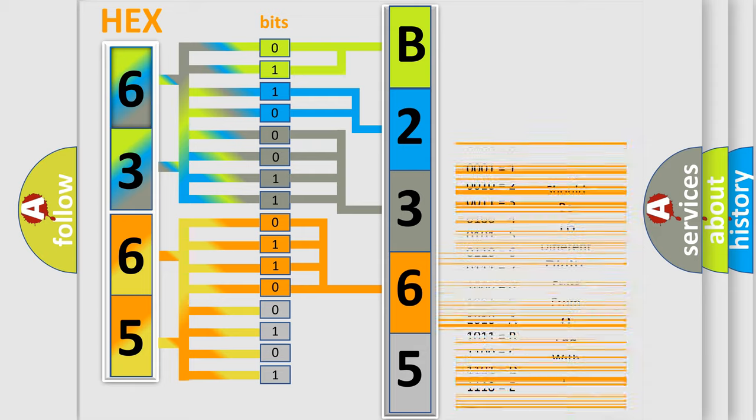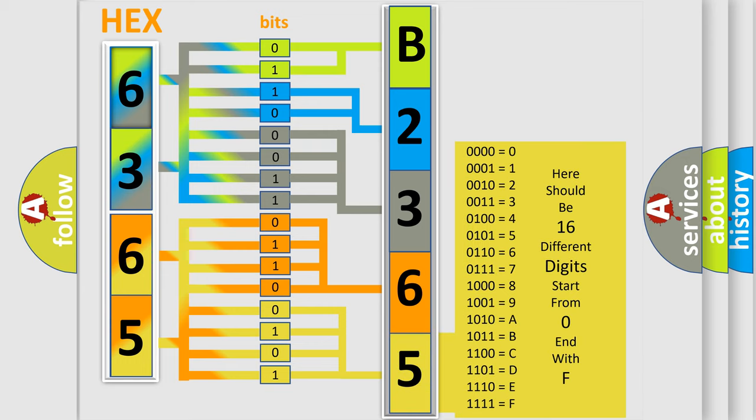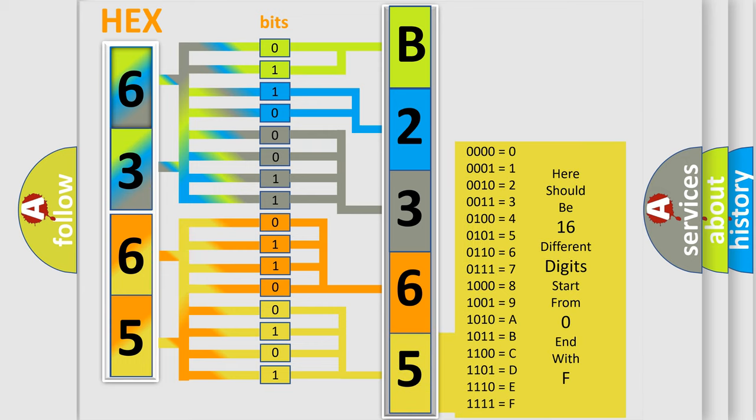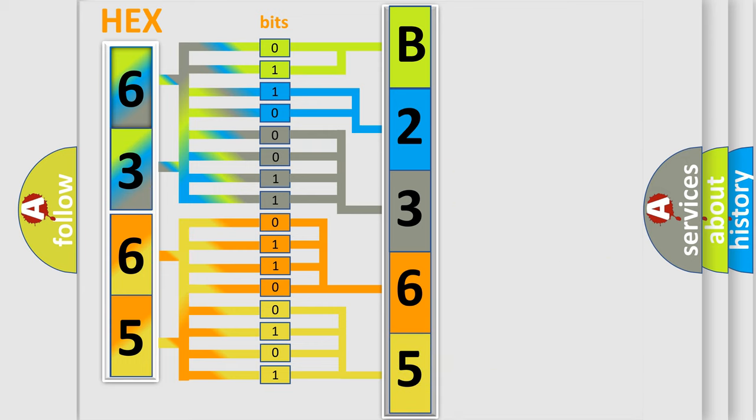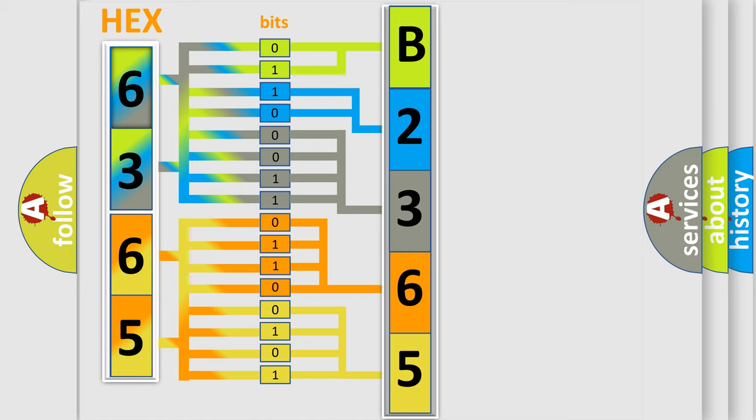A single byte conceals 256 possible combinations. We now know in what way the diagnostic tool translates the received information into a more comprehensible format.